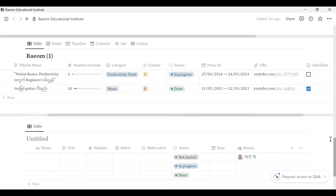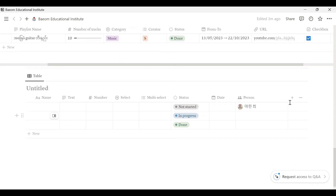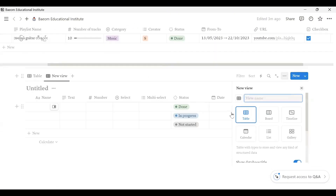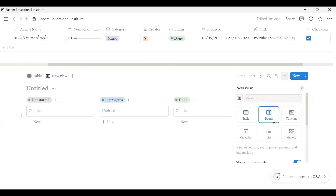Then we will see that the view will be able to click on the page. This is the Board View, Timeline View, Calendar View, List View, Gallery View.